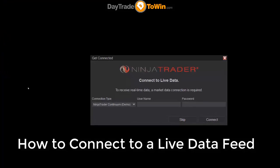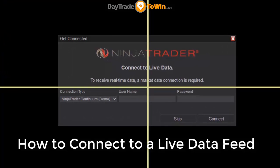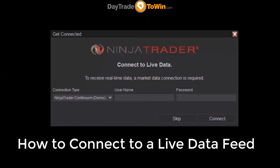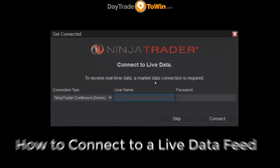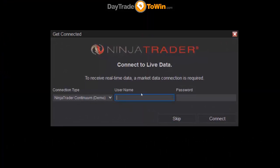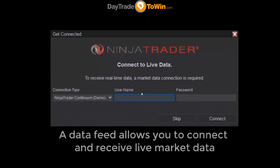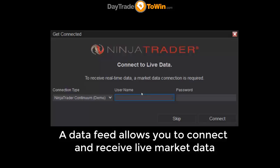So this is the first time we are seeing the option to connect a data feed. Now, what is a data feed? A data feed is what connects you to the markets. It's what lets you get live data on your charts. It's very important that you practice with live data.